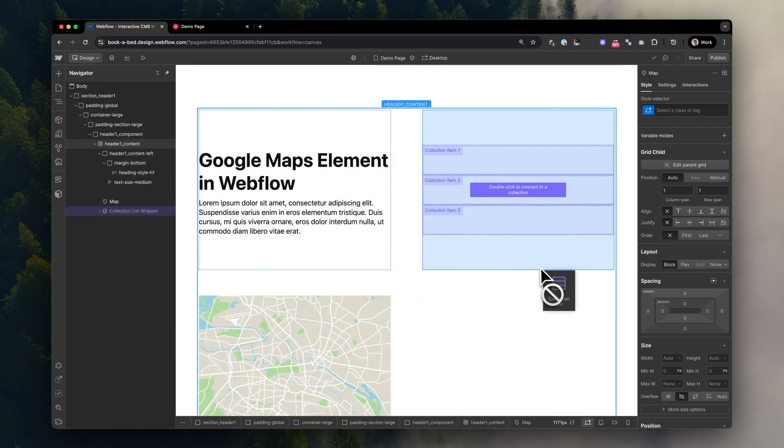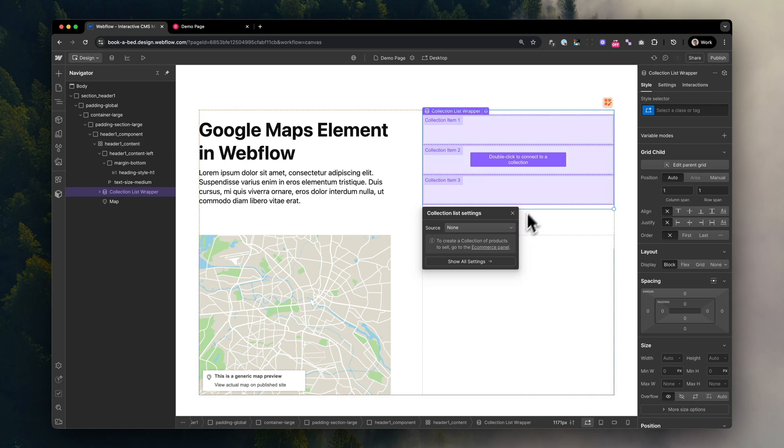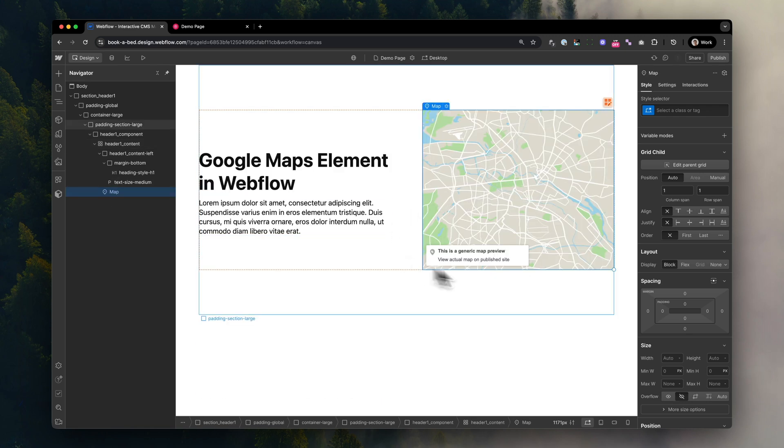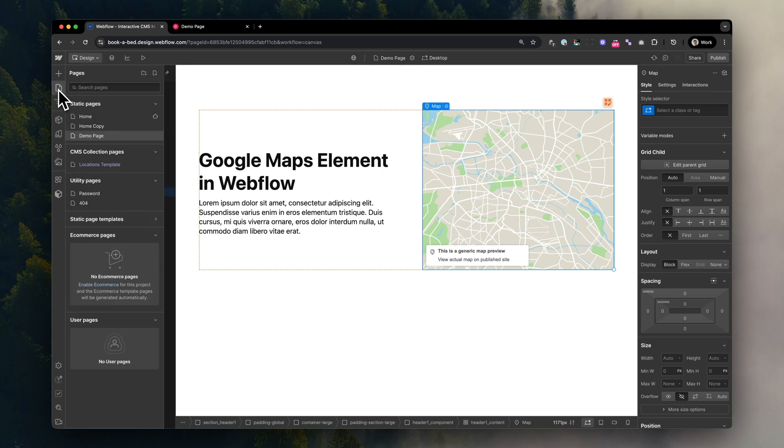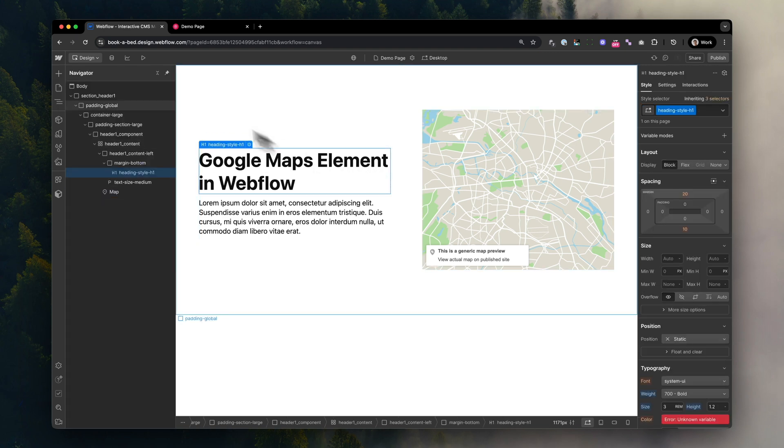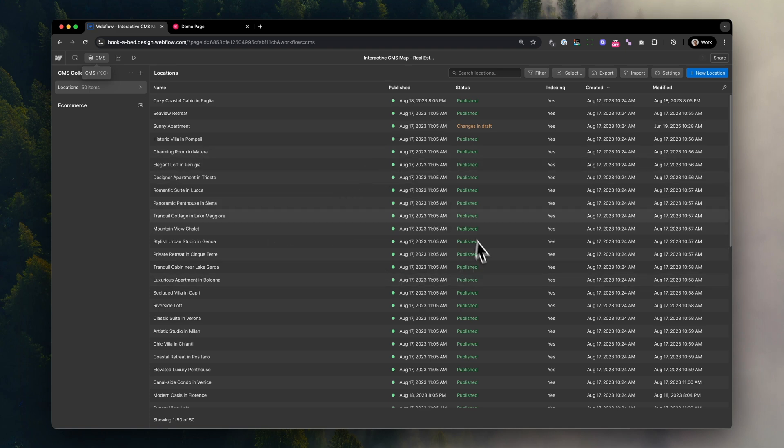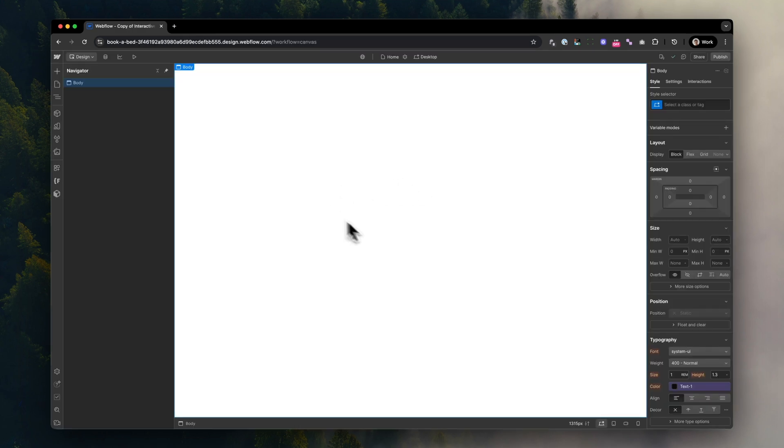Webflow's built-in Google Maps embed just doesn't support CMS integration. That means we're limited to offering clients simple maps with just one static location for their contact page. Not dynamic locations from the CMS.